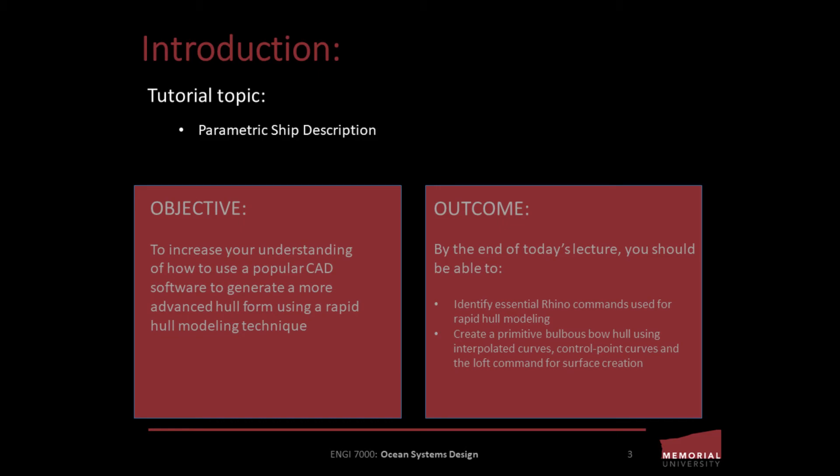For instance, in another tutorial we covered surfacing using precise curves and generating surfaces by sweeping along these curves. That approach is highly effective for surfacing when you have a precise set of lines from a basis design or designs with subtle and progressive curvature. Alternatively, the loft command which builds a surface by approximating the shape provided by guiding curves can be extremely useful for designs with high degrees of novel curvature change such as the bulbous bow. So by the end of today's lecture you should be able to identify essential commands used for rapid hull modeling and create a primitive bulbous bow hull using interpolated curves, control point curves, and the loft command for surface creation.